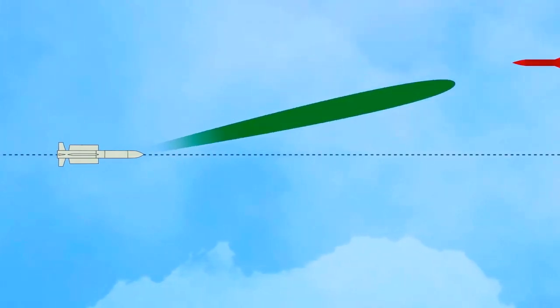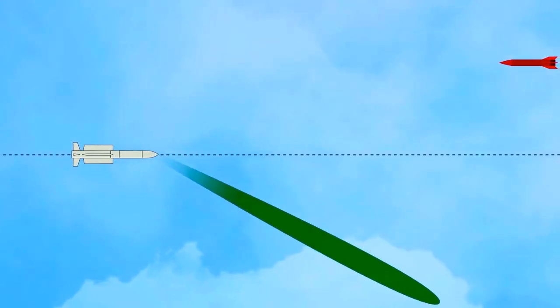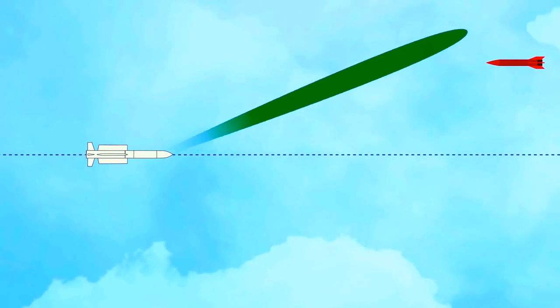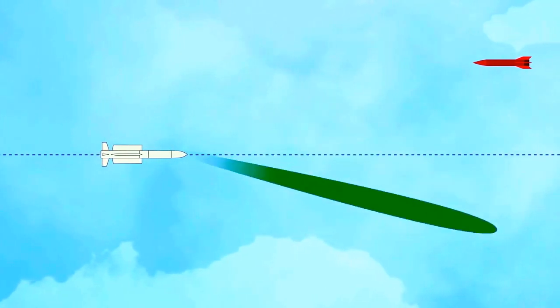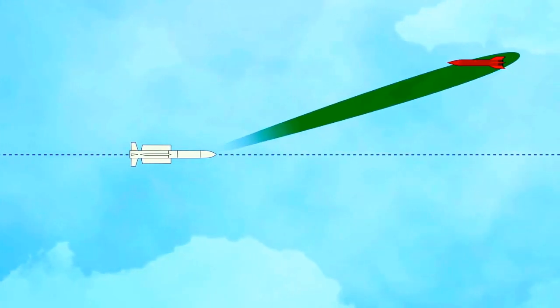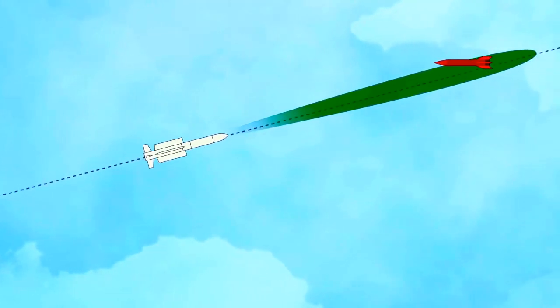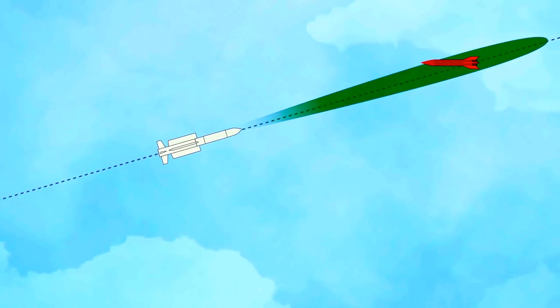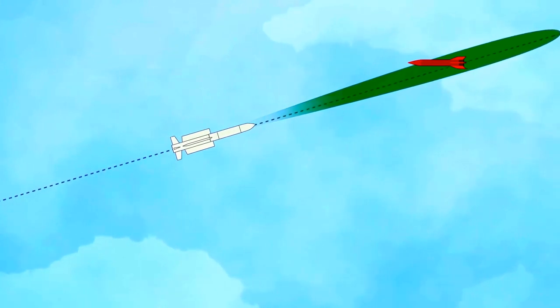This means that a given target will be detected earlier and the differences between the Aster missile axis and the direction of the target will be measured more accurately.